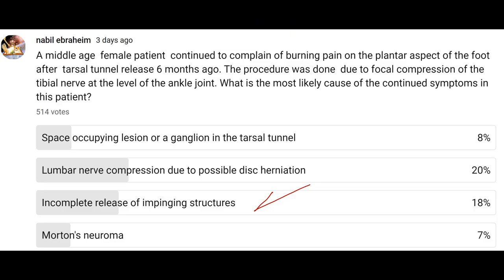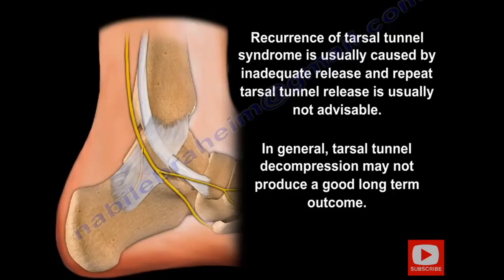Here is a patient that had Tarsal Tunnel Release, but the patient continued to have symptoms. Why? Because there was an incomplete release of the impinging structures. Recurrence of Tarsal Tunnel Syndrome is usually caused by inadequate release, and repeat Tarsal Tunnel Release is usually not advisable. In general, Tarsal Tunnel Decompression may not produce a good long-term outcome.